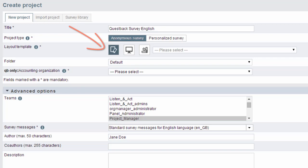In case you created your own layout template, this can be selected under My Layouts.